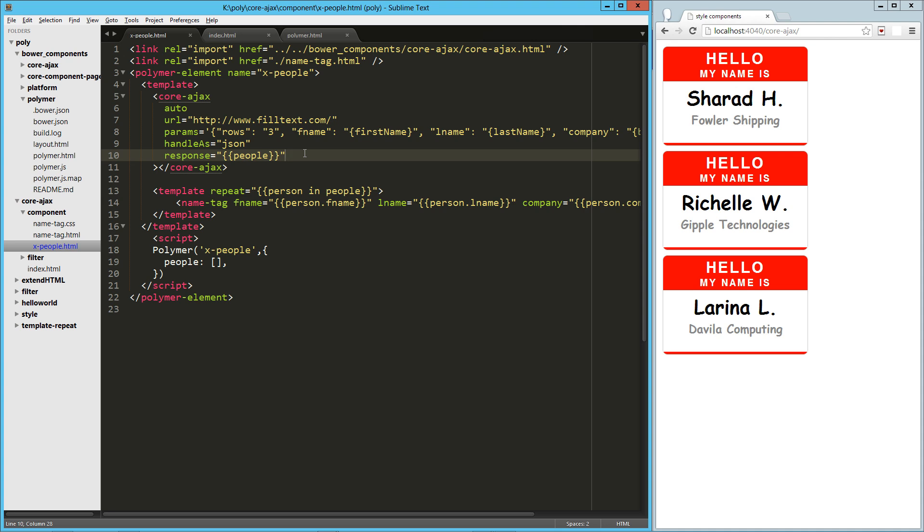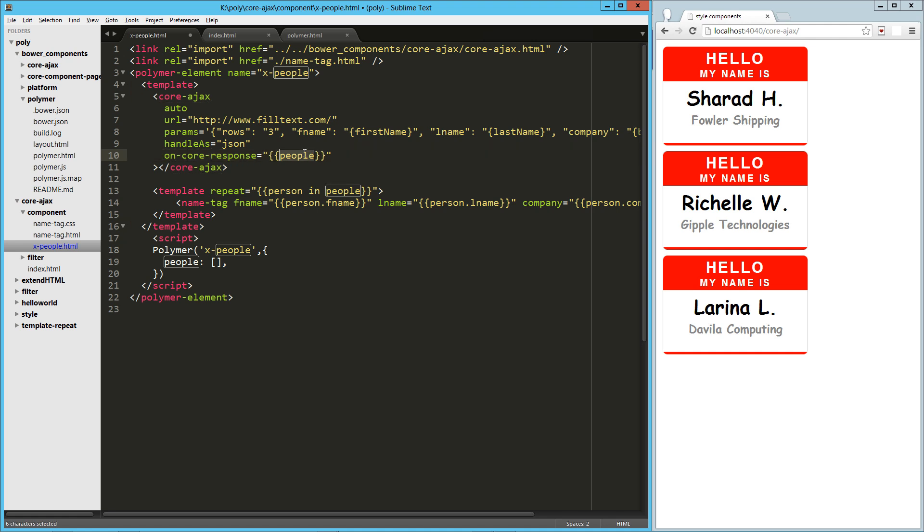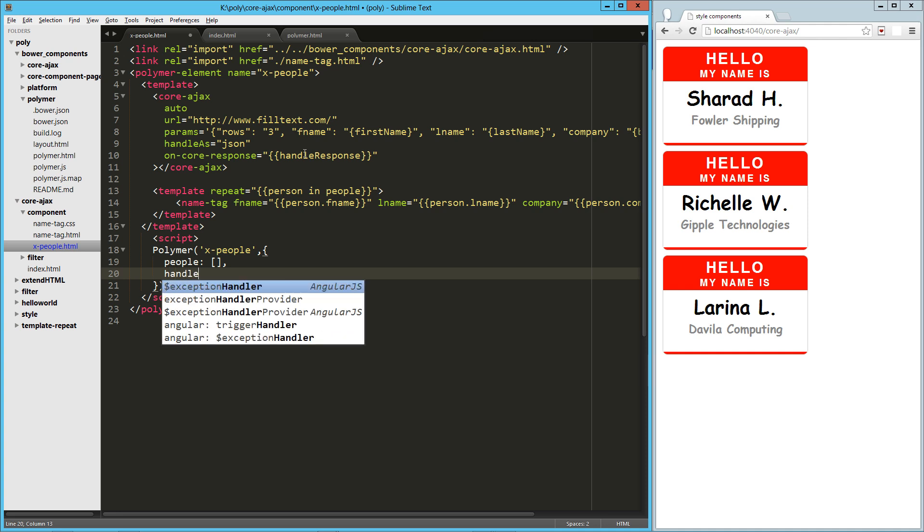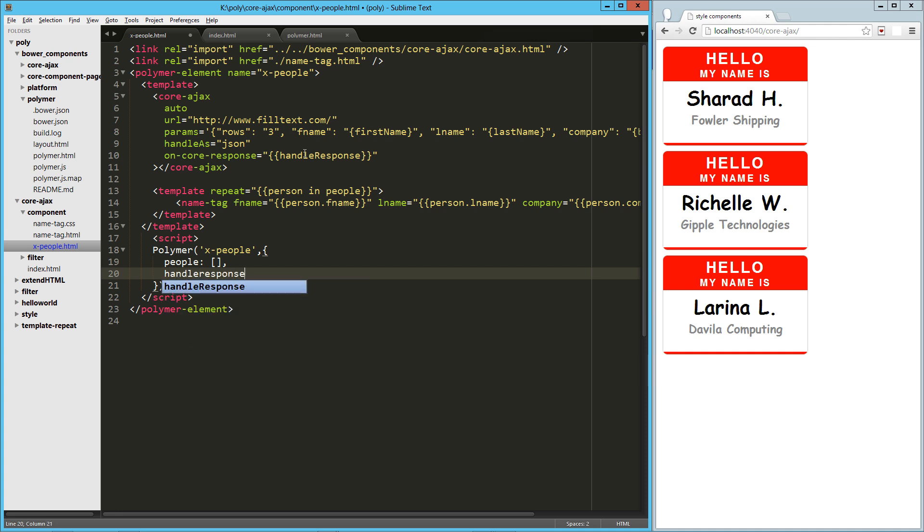Now there are a ton of options with core Ajax. In this case, we just immediately turned our response into the named object that we needed. But technically, you could do on core response. Let's see. And then we could have our own handler. We'll say handle response. And then we could do that here. So handle response.